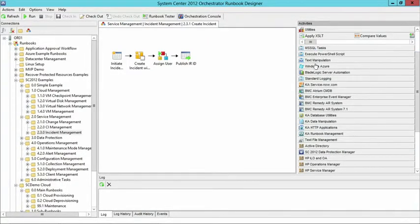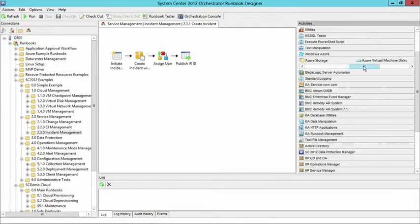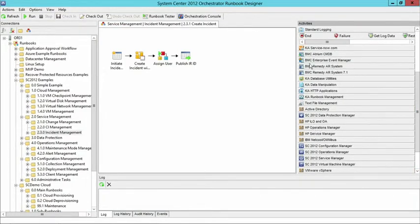Within those activities, you'll see a number of categories — some standardized categories up here towards the top: MS SQL, execute PowerShell script, text manipulation. You'll notice our Windows Azure integration, and now I can think about connecting to activities for Windows Azure, doing Azure deployments or Azure cloud services, storage, and virtual machines that may exist in Azure. At the bottom, you'll notice some of my System Center components: Configuration Manager, Operations Manager, Service Manager, Virtual Machine Manager, as well as third-party tools such as VMware, HP, and BMC. They're all here — you can download these on the Download Center and bring them in as Orchestrator add-ons and extensions.